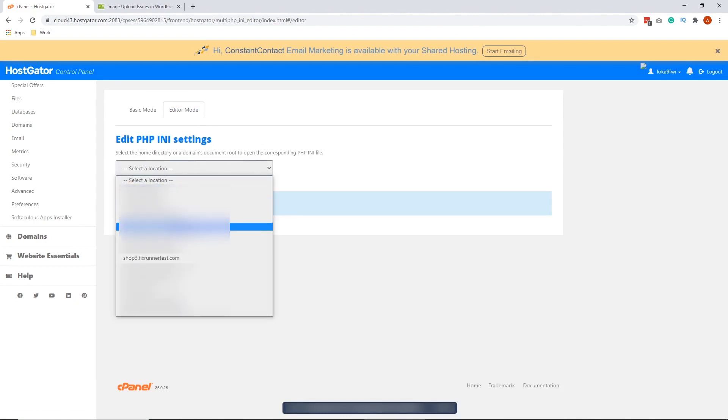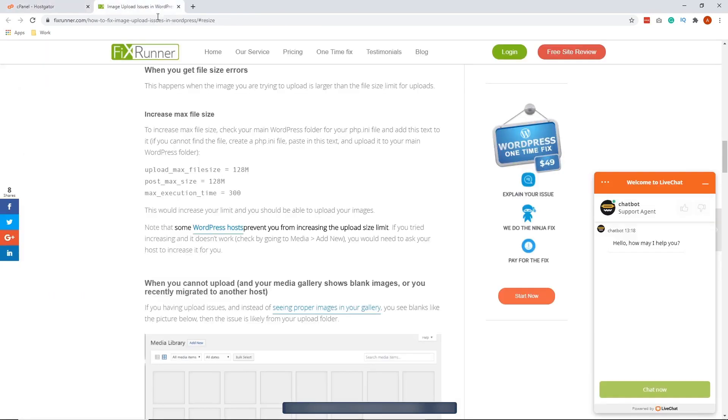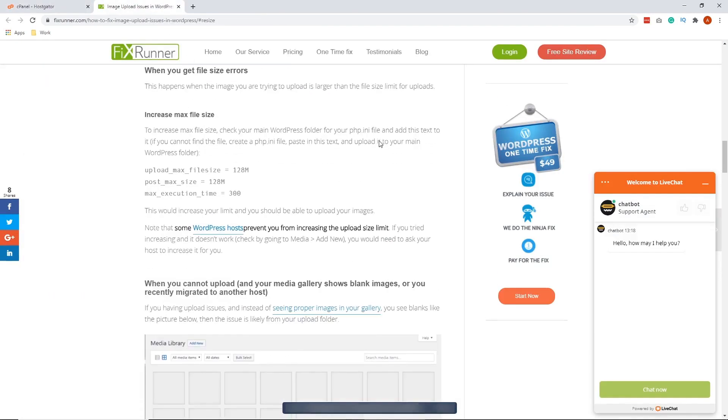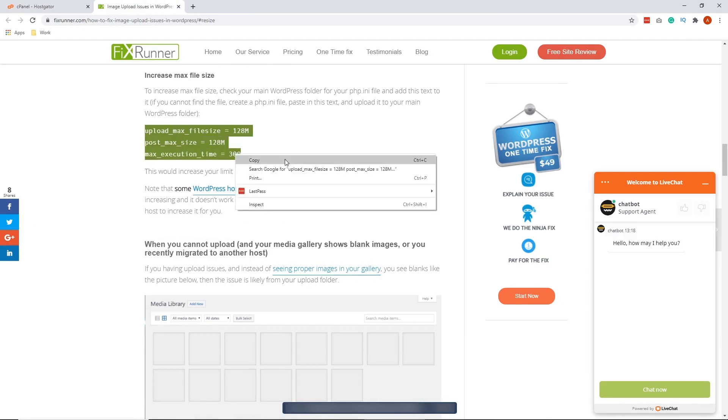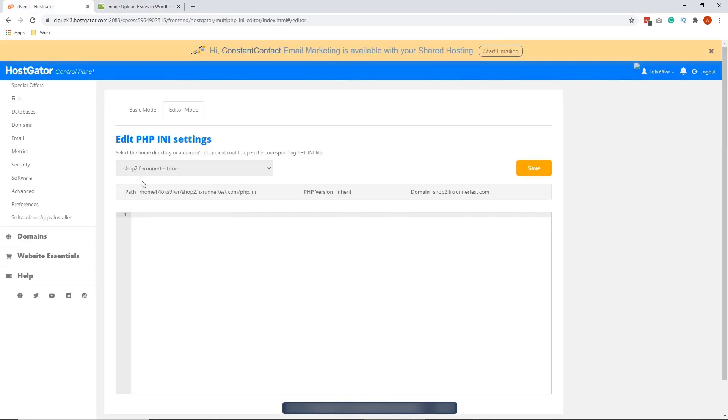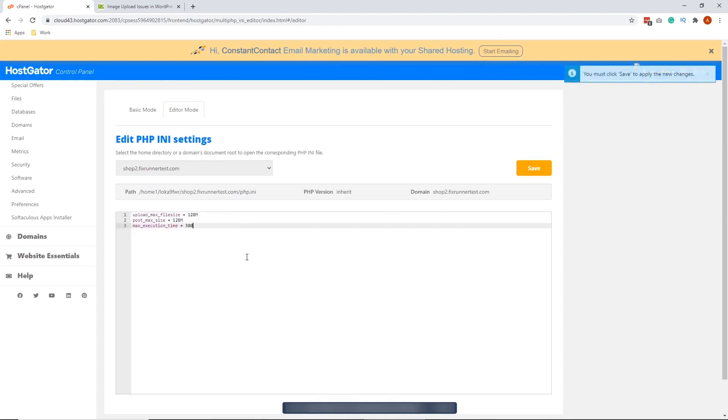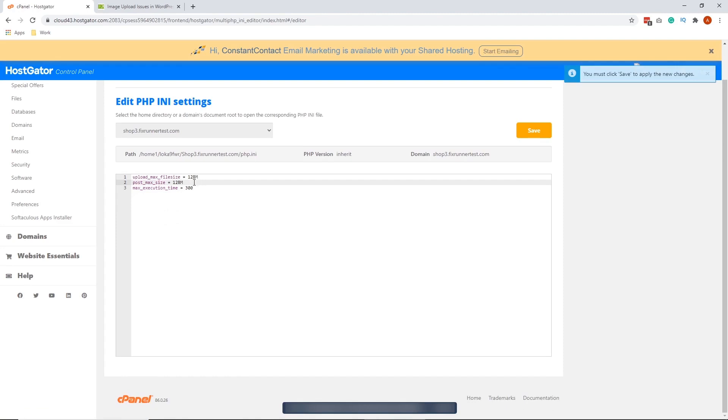Just select the domain. We're going to put some code here, which is in this article from FixRunner right here. Copy that. And go back and paste it here. You can actually change these values according to your preference. After pasting that and changing the values here, you just need to hit save.